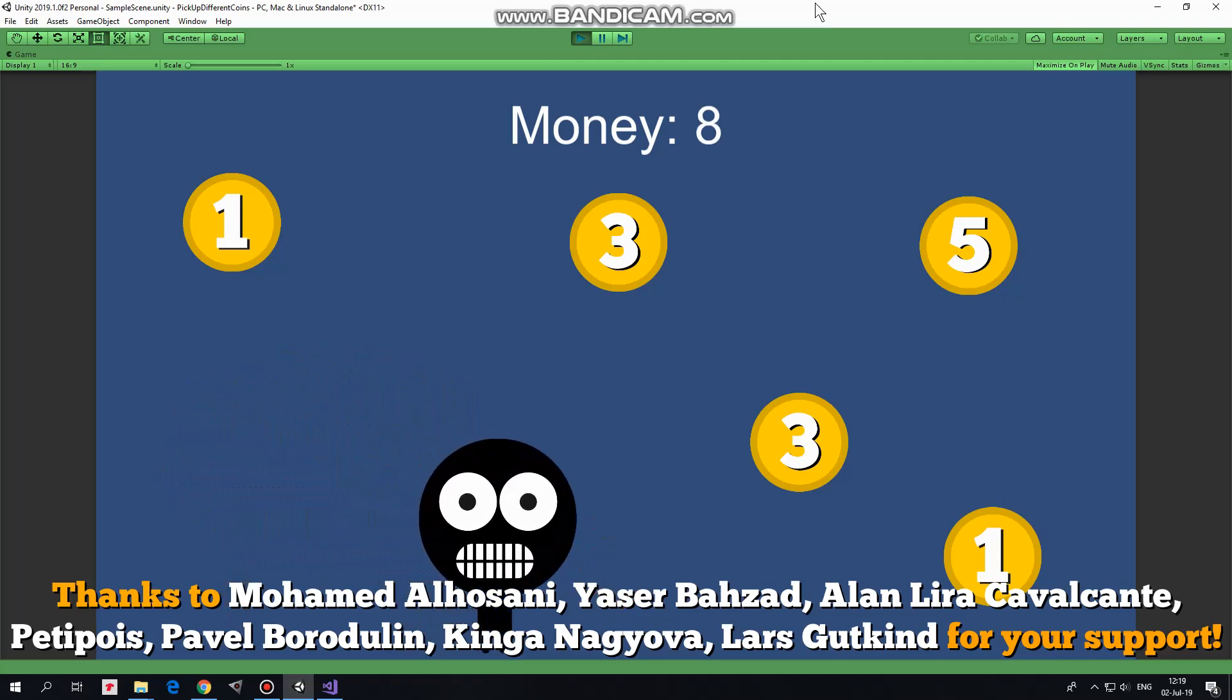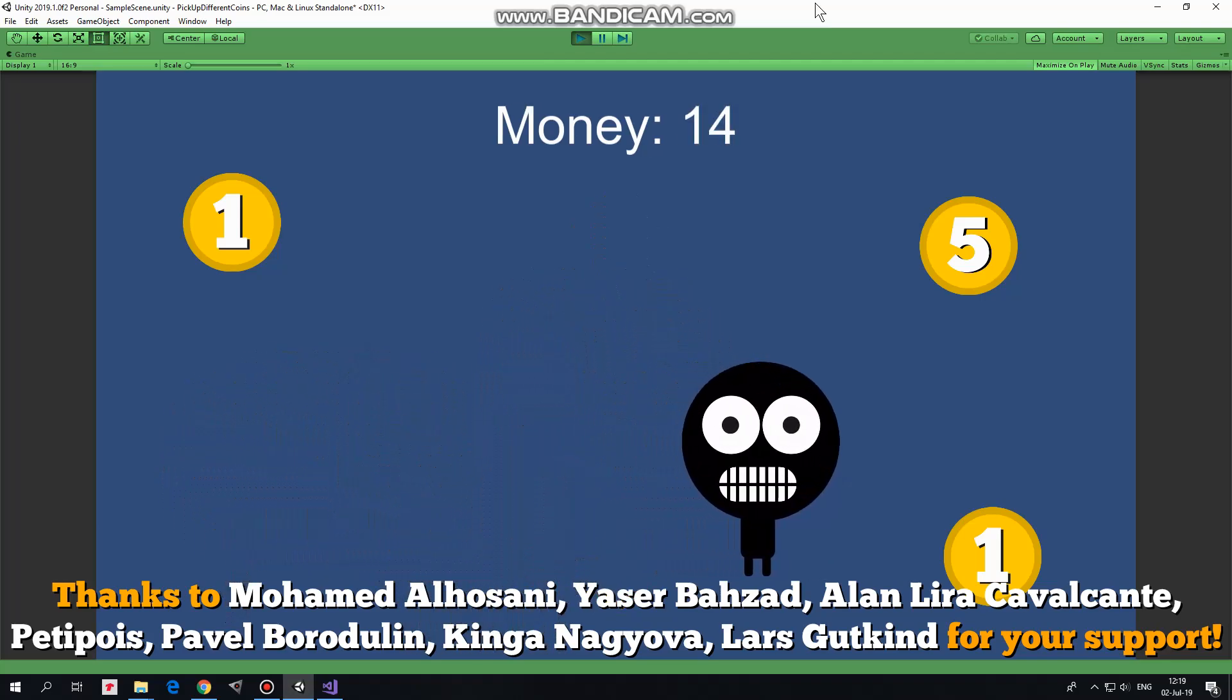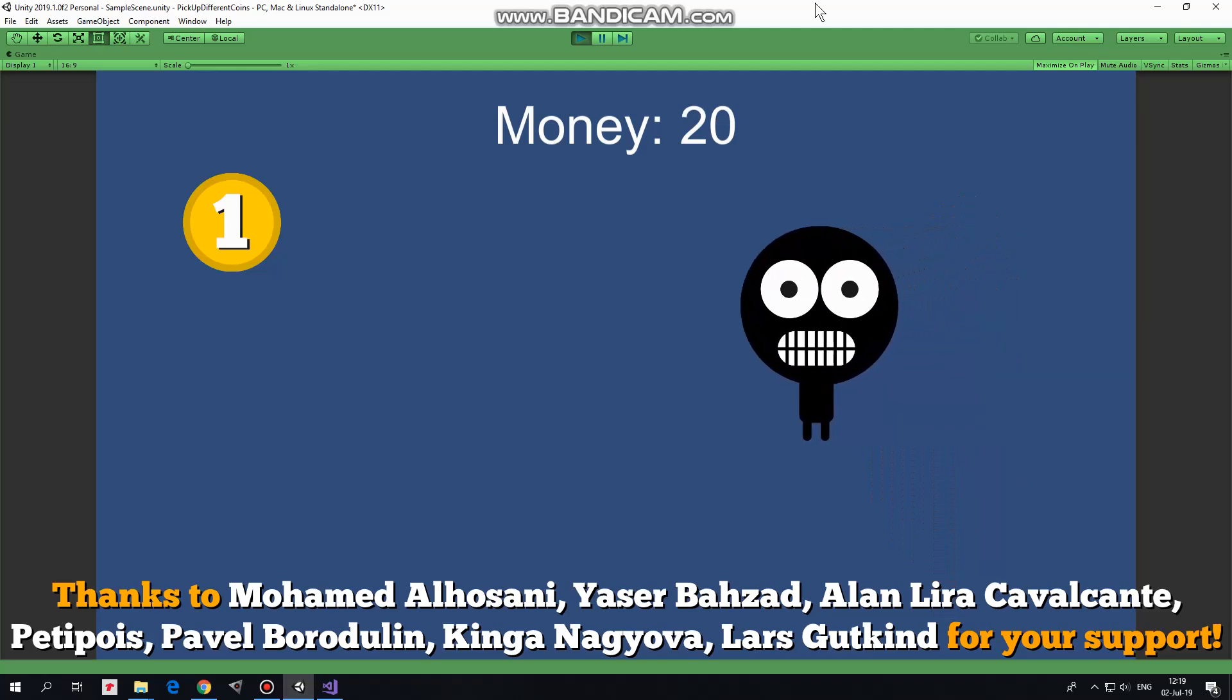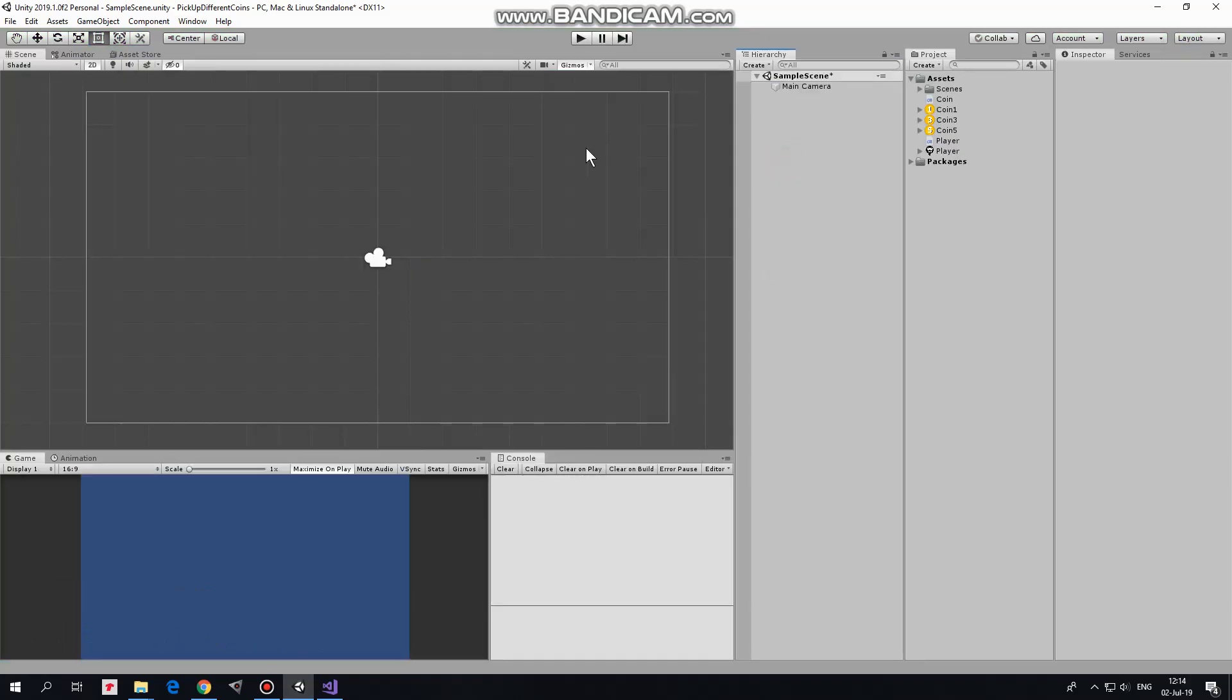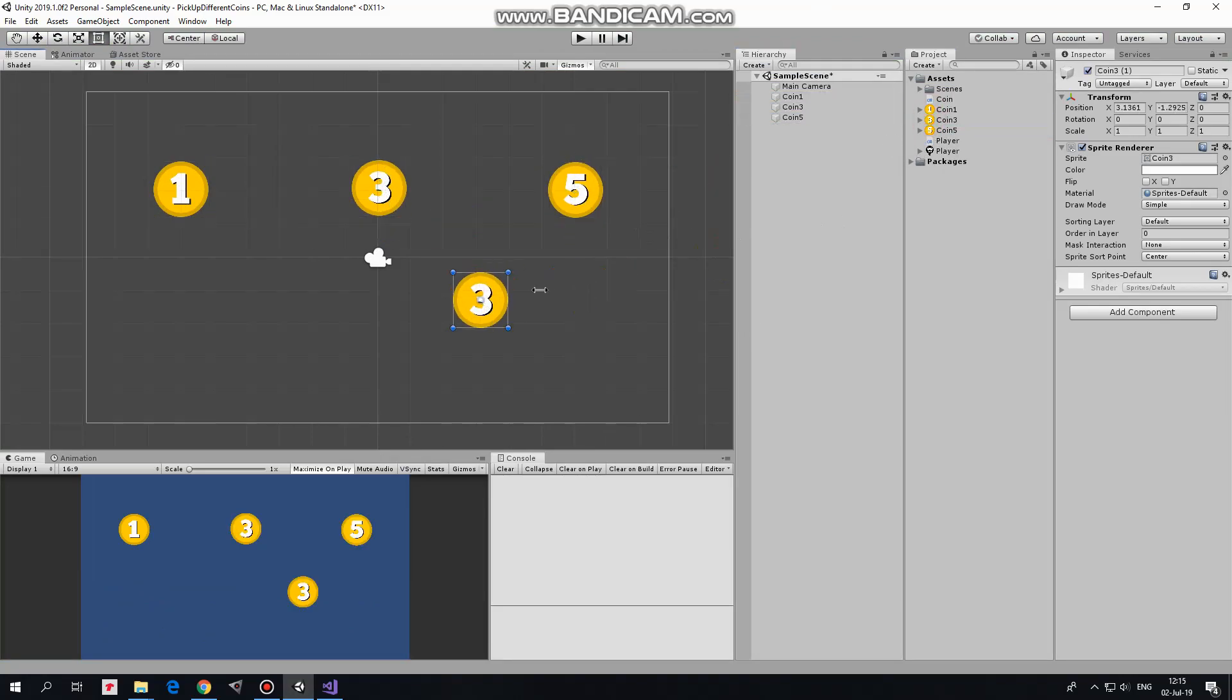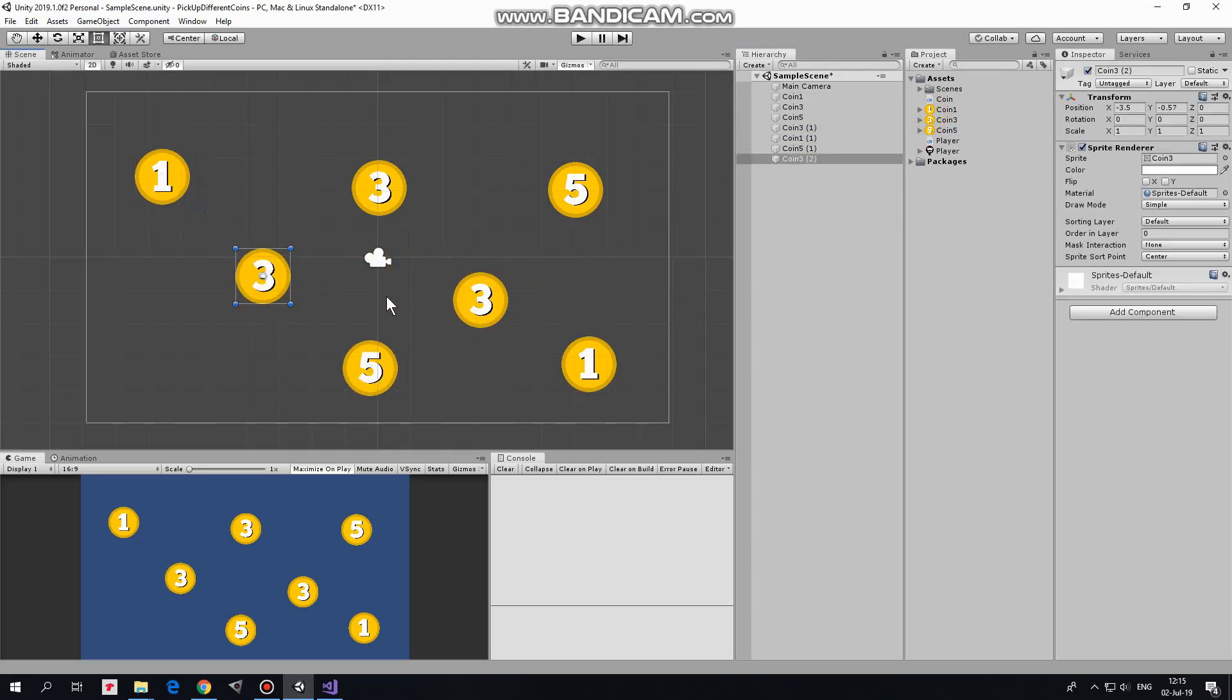Hi, in this video I will show you how to pick up coins with different values and create a simple counter for it. As usual, I start from an empty project and set it up step by step real quick. First of all, I add some coins to the scene. Each coin has its own value from 1 to 5.